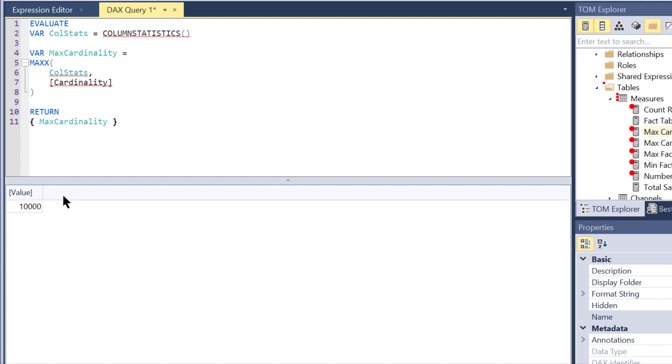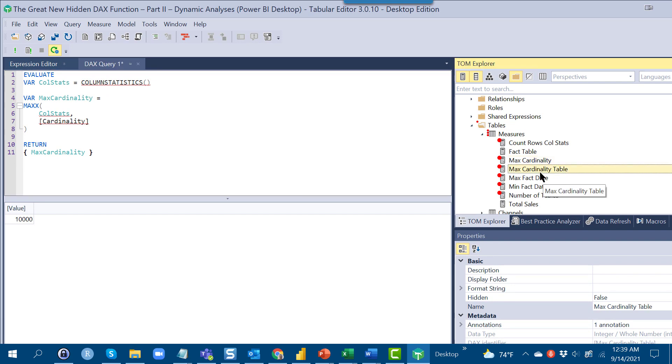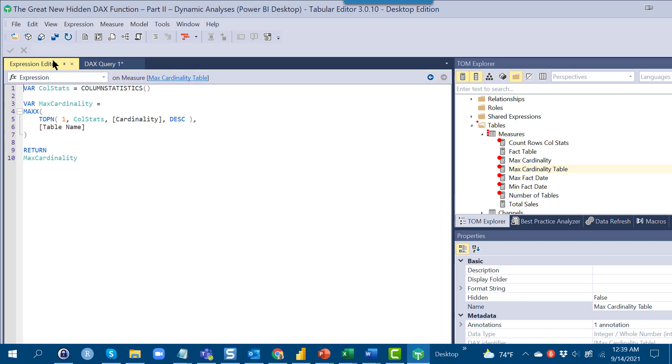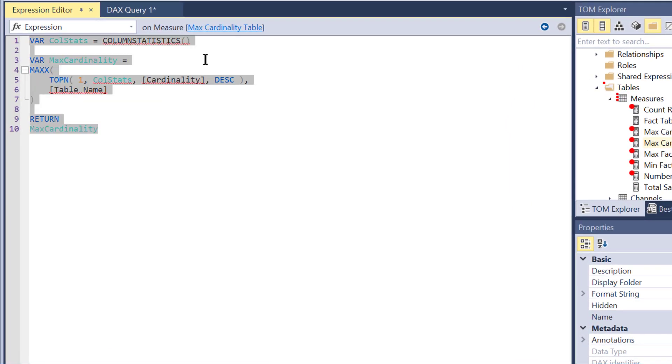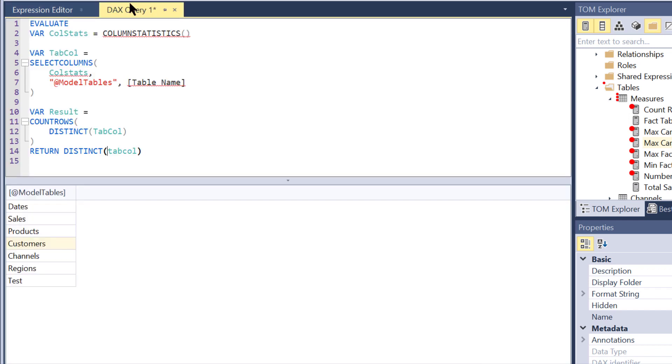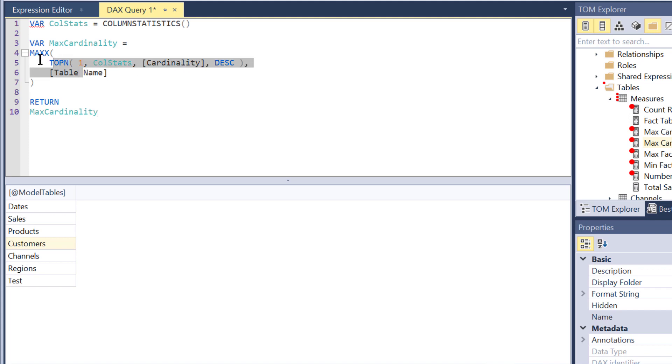So now the question is how do we take this and return the table associated with that cardinality. If we go to our expression editor, we have a very common pattern that we use to do this. Let's take this into our DAX query now, copy that over. Again we've got our call stats in a variable, and what we've got here is the interesting construct. What we've done is we've taken the max x of the top row of the call stats table based on cardinality and then just return the table name. Let's take a look at this because it's got an unexpected result in here.